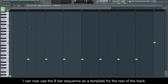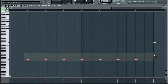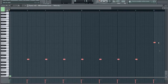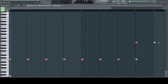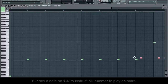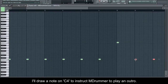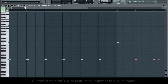I can now use the 8 bar sequence as a template for the rest of the track. I'll highlight, copy and paste the sequence along until I have 7 in total. Then I'll draw a note on C-4 to instruct M-Drummer to play an outro.